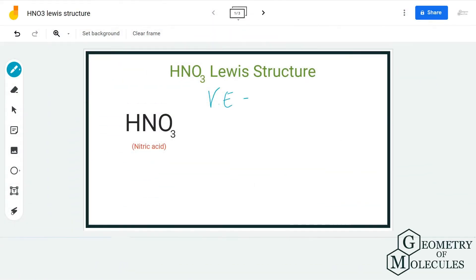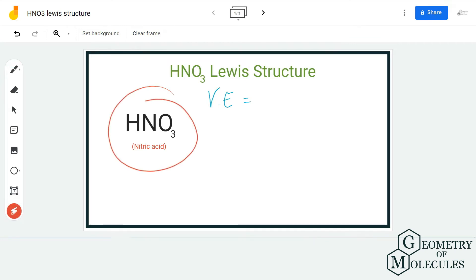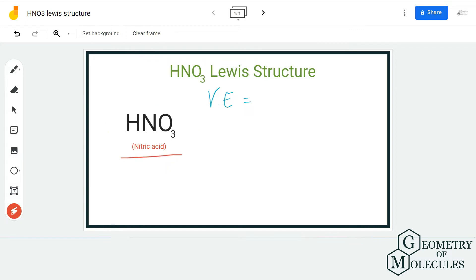Hi guys, welcome back to our channel. In today's video we are going to help you determine the Lewis structure for HNO3 molecule — it's the chemical formula for nitric acid. To determine its Lewis structure we are first going to look at the total number of valence electrons for this molecule.